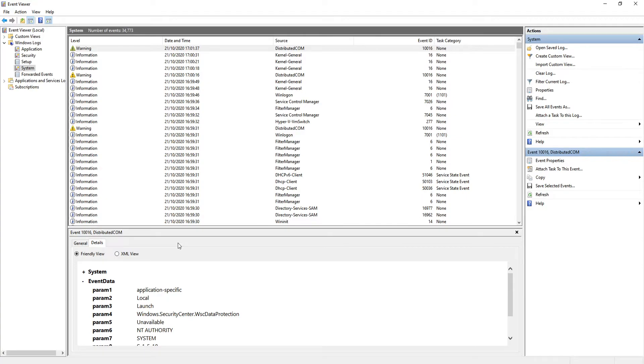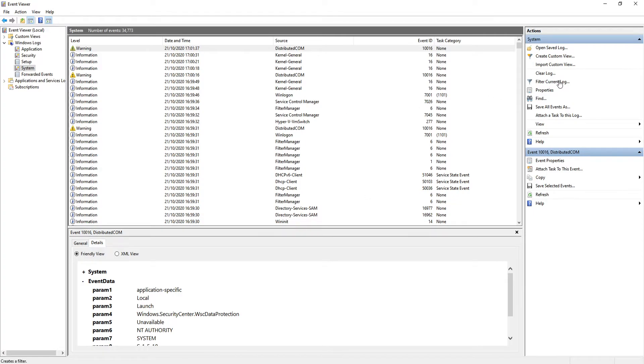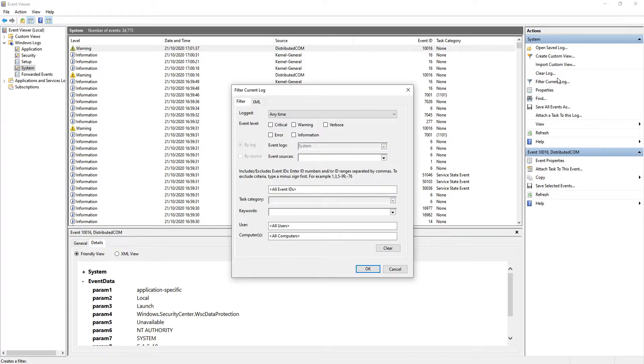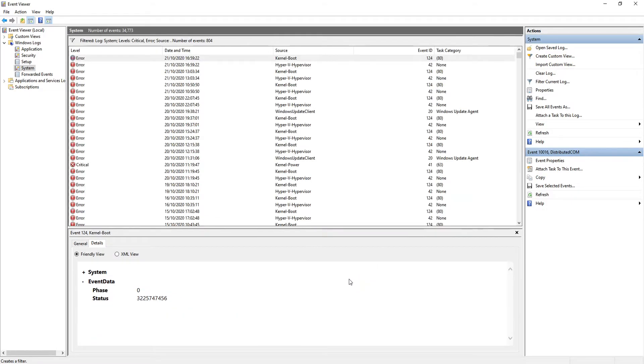But a very good thing about the System section is changing the filter to Critical. Like I said at the start of this video, if you've been having a lot of problems with your computer, you want to go onto Filter on the right-hand side and click Filter Current Log, and then tick Critical. You could also tick Error as well if you want. We now need to press OK.